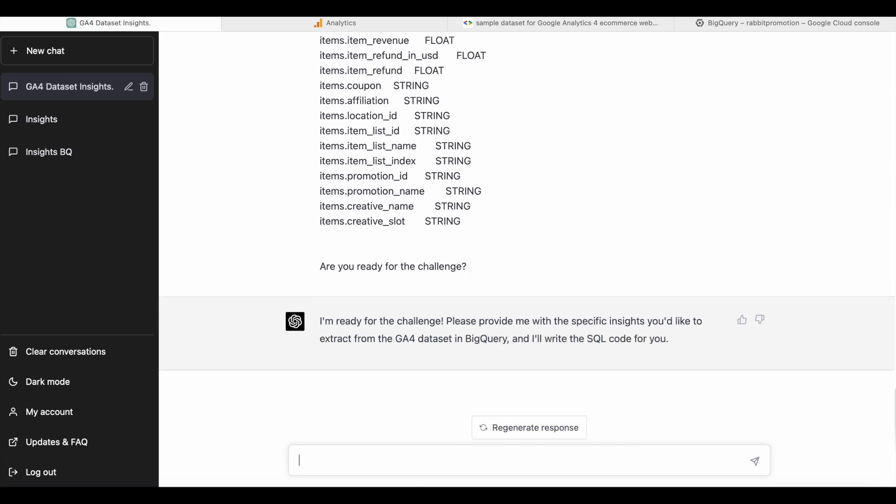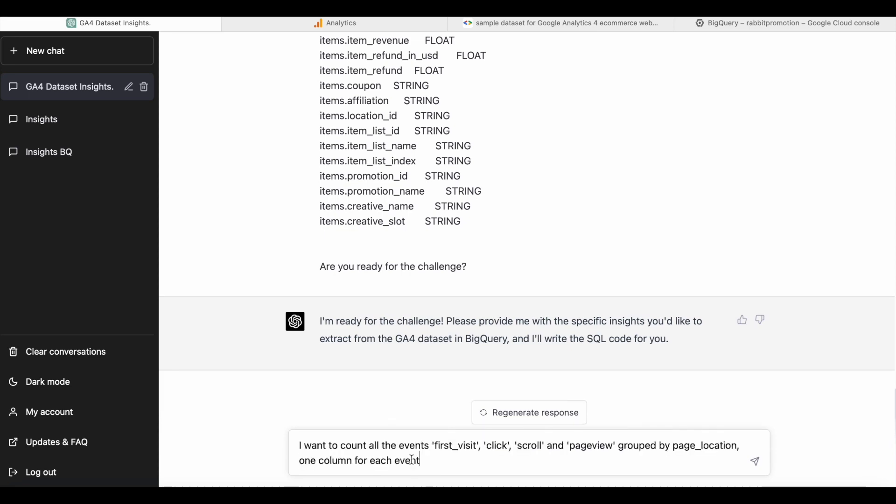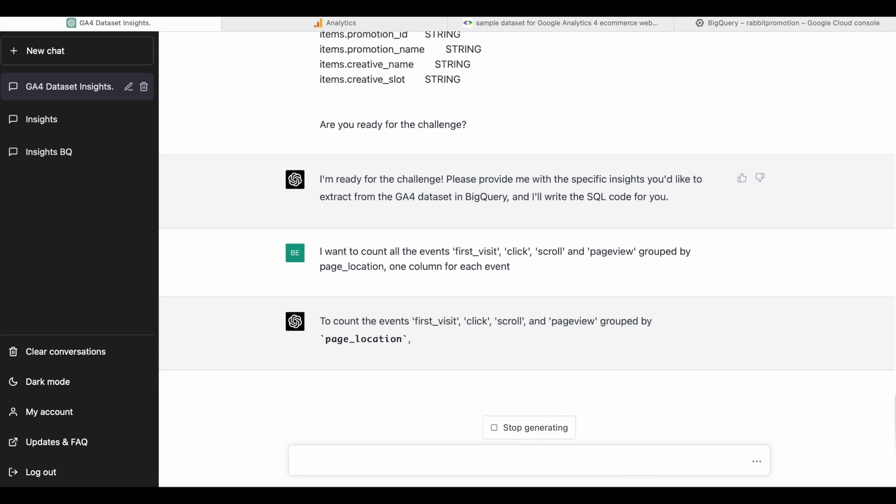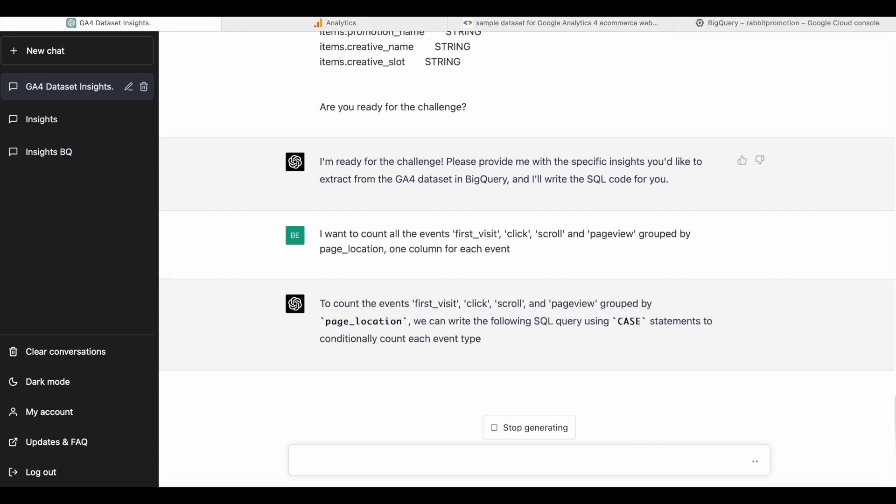So the first thing we're going to ask ChatGPT for is to count four different event types. We want to count first visit, click, scroll, and page view. And we want to group this by the page location, which is the URL, and we want one column for each event.